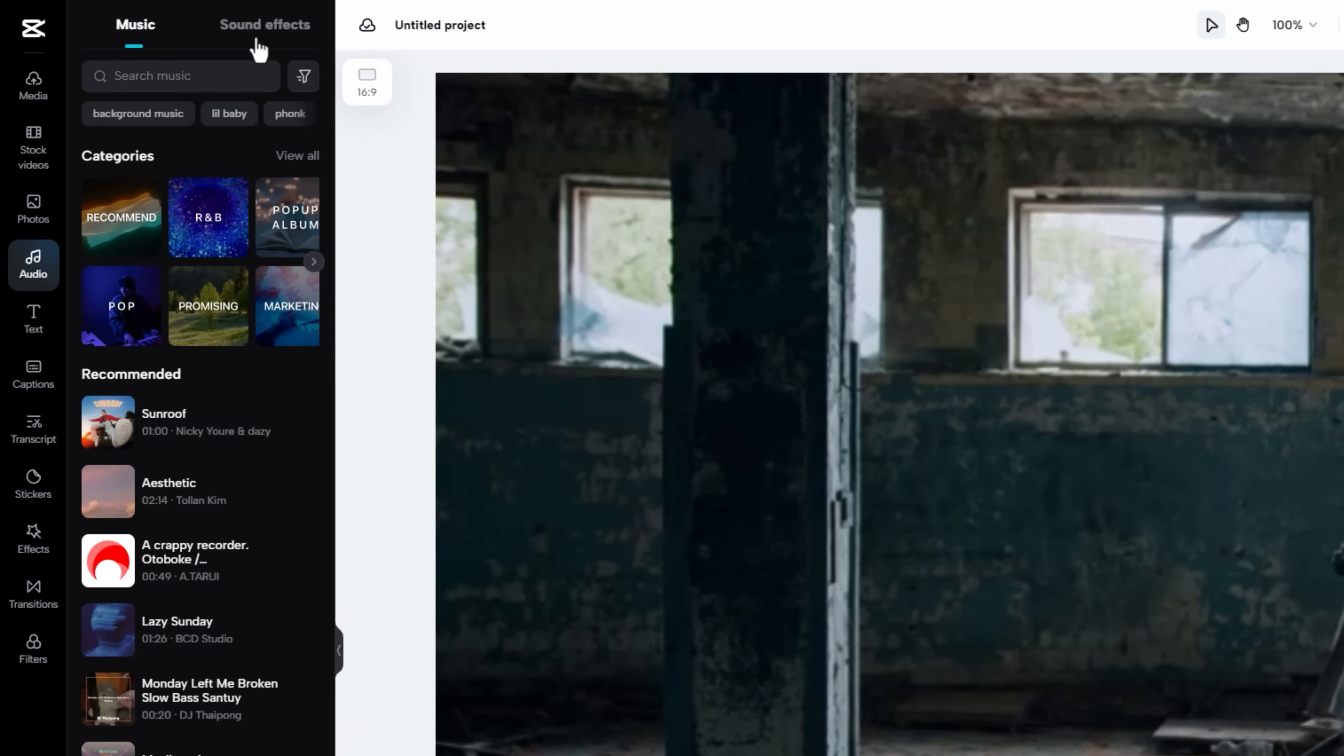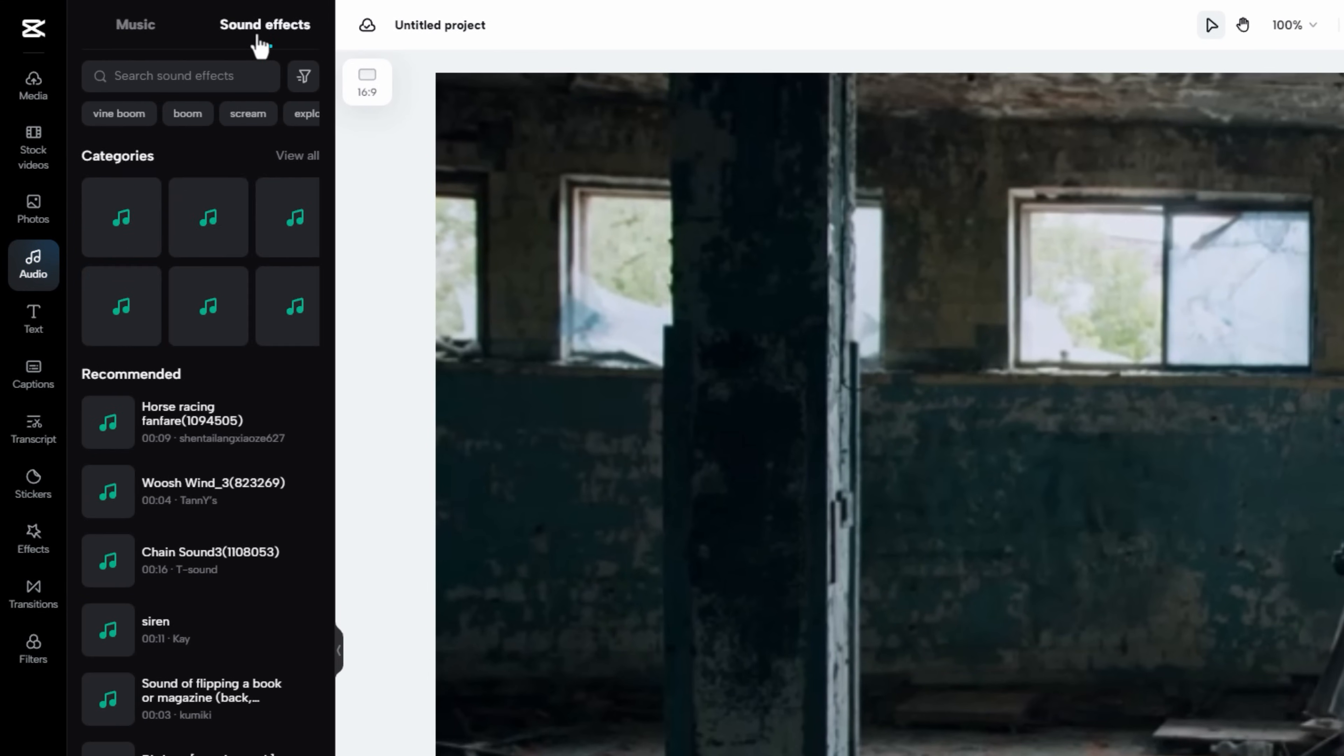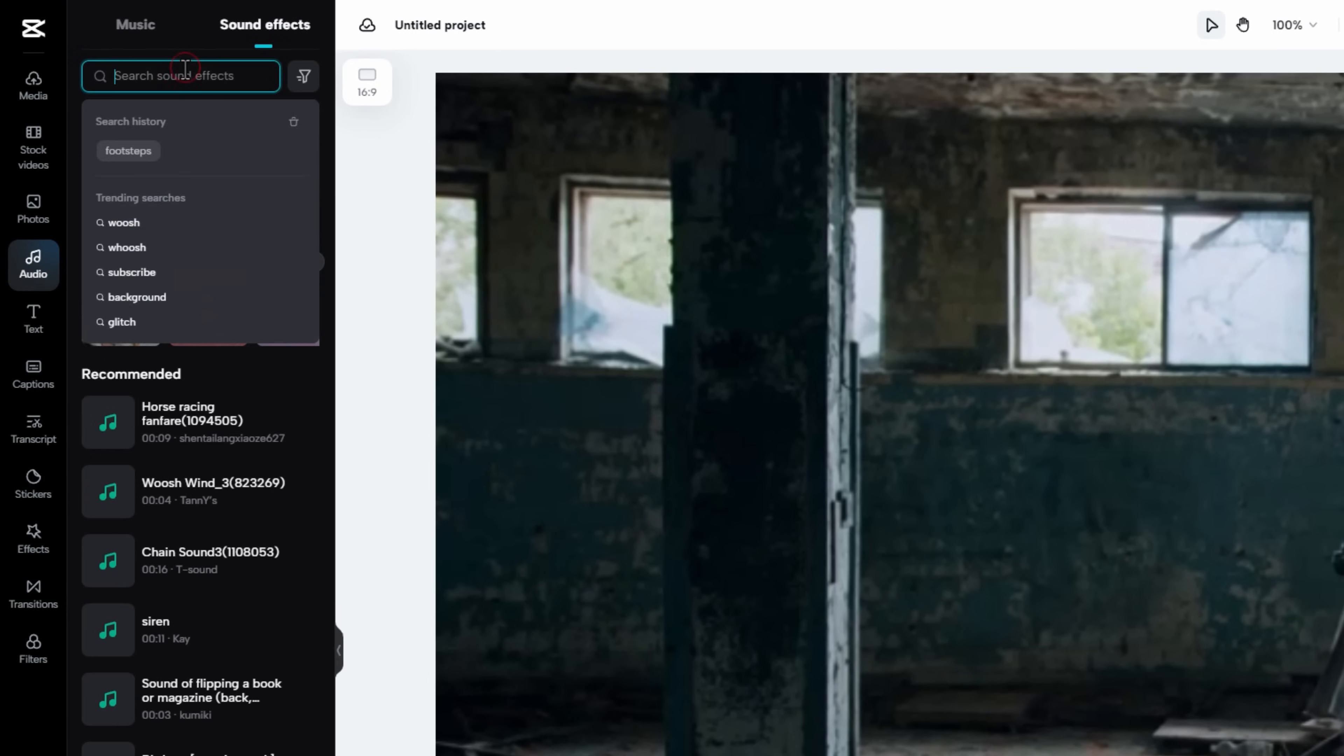Then click on sound effects. Here you will get free sound effects. Let's search for footstep sound effects.